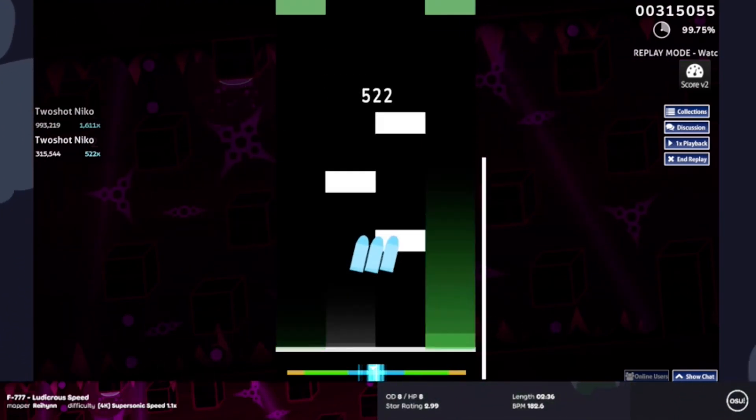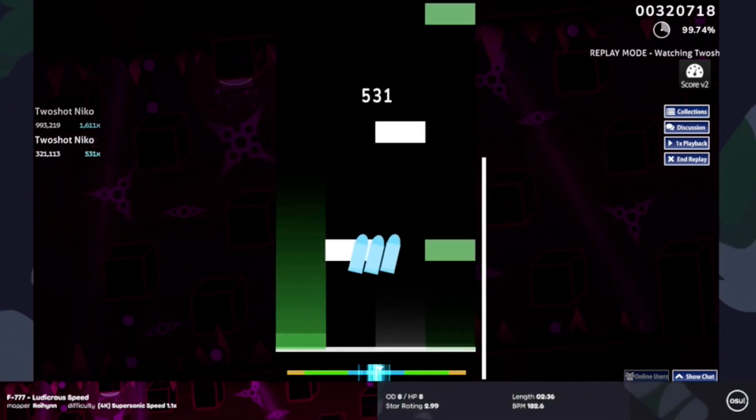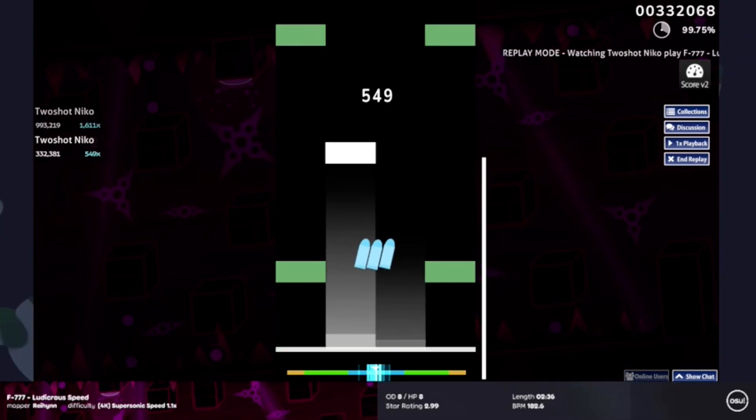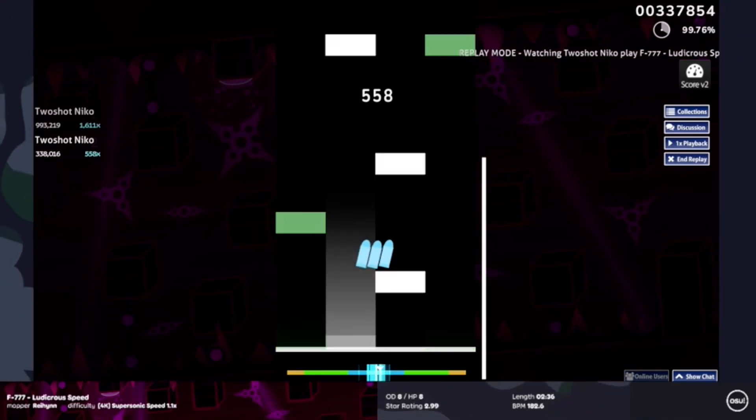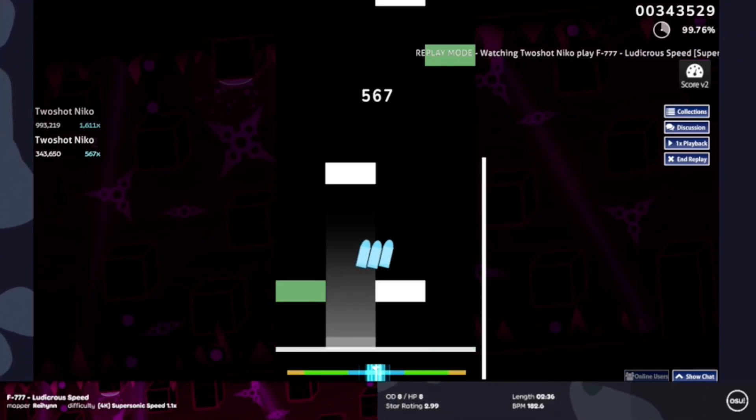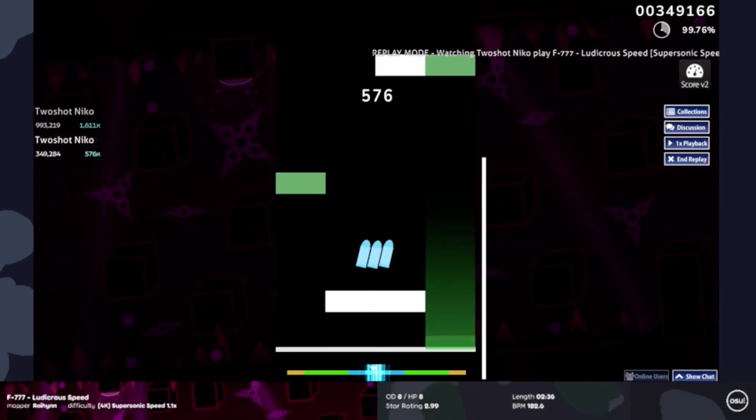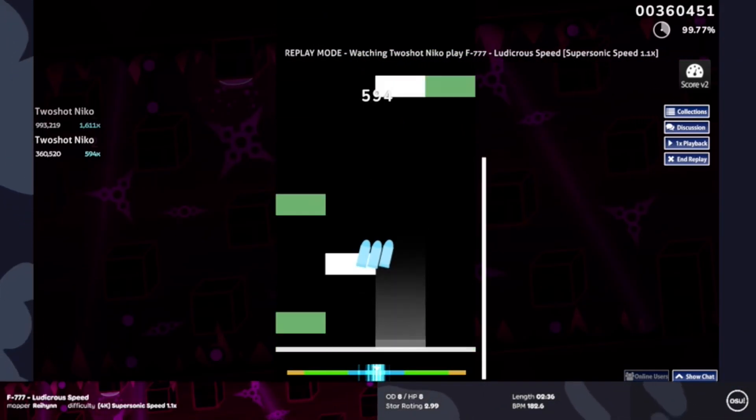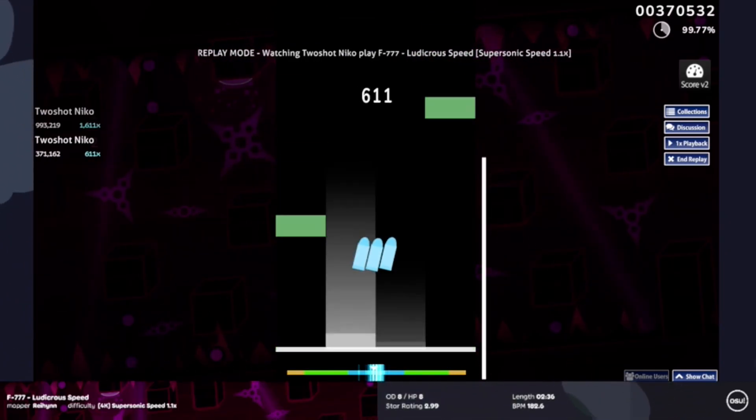So don't worry if you miss on that early section, you won't get penalized for it much because you do get a pretty long break here to kind of climb up that accuracy.